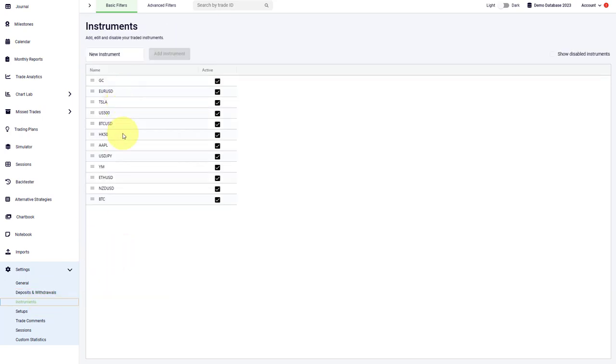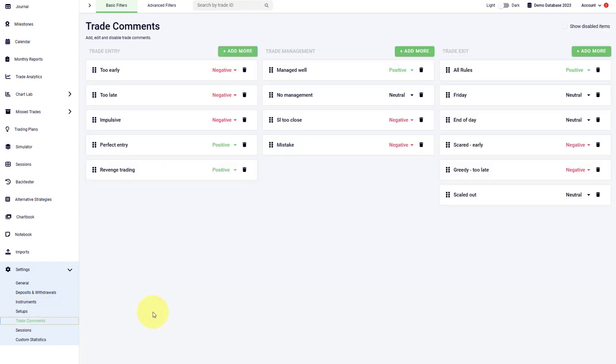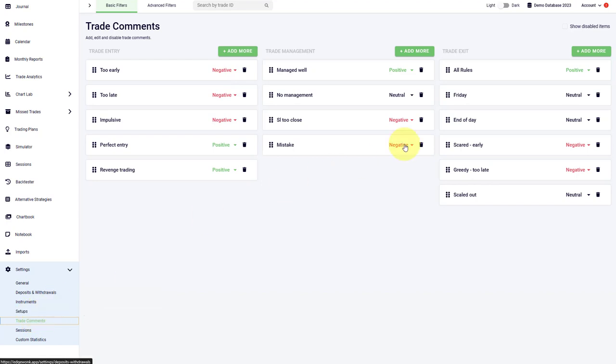You can see the different instruments that you have entered in your Edgewonk journal. You also see the different setups and strategies that you are using. We have the trade comments so that you can rate your trade entry, you can rate your trade management, and you can rate your trade exit as well. This will unlock our emotional analytics such as the tilt meter and efficiency, and there's so much more.